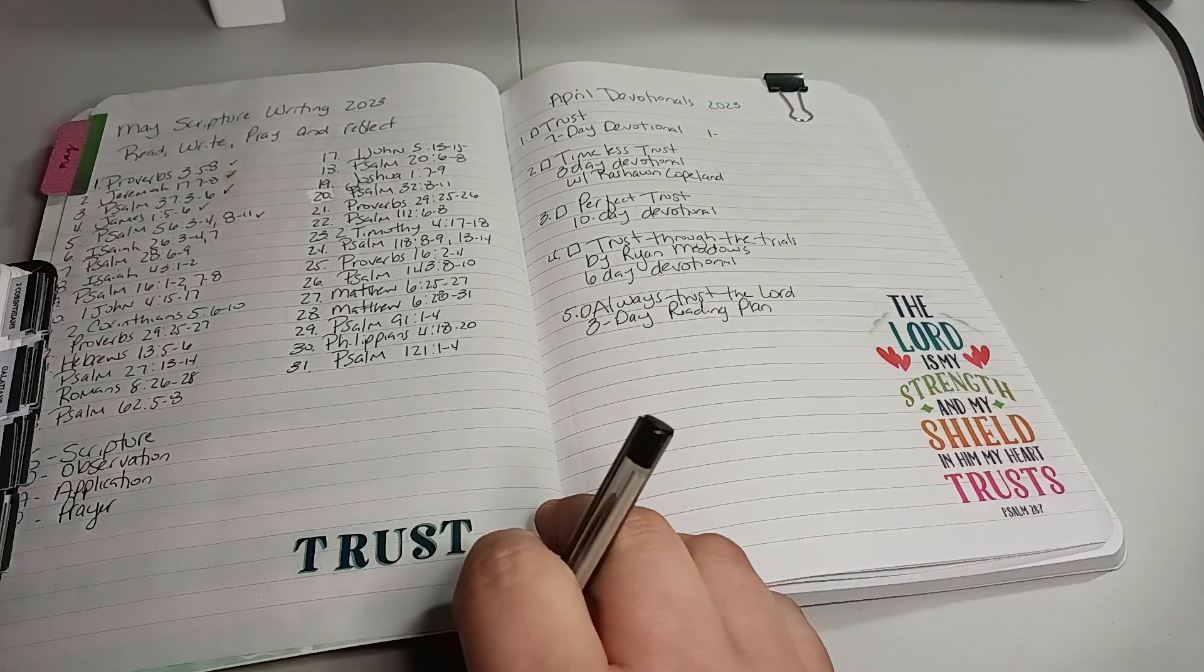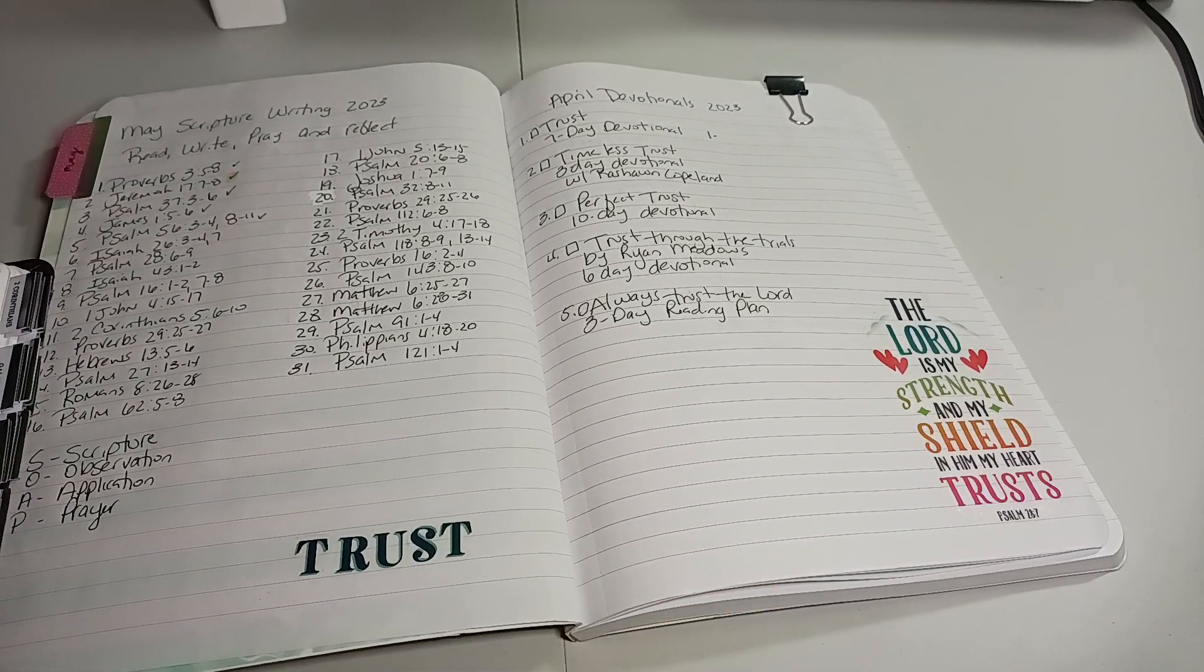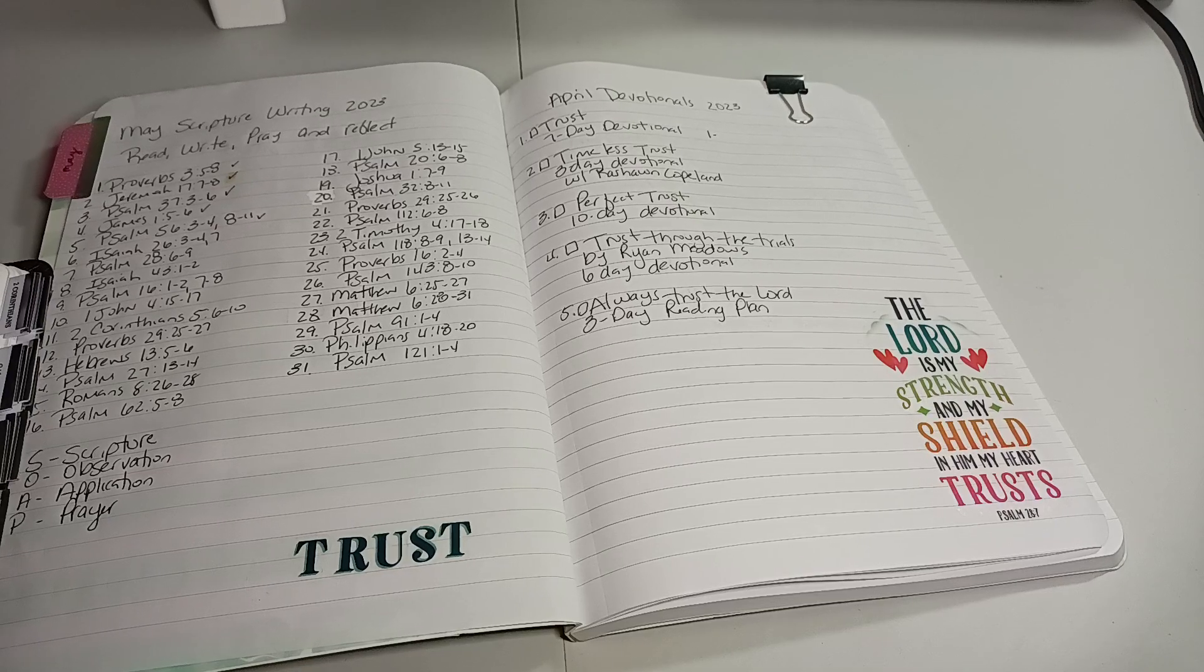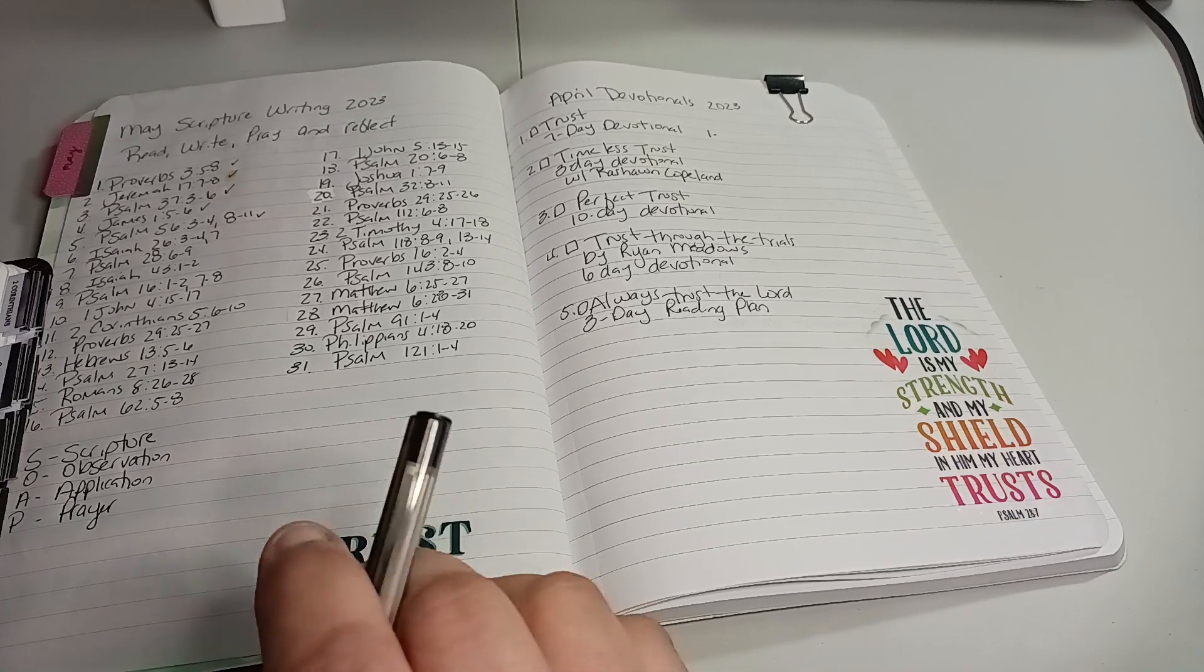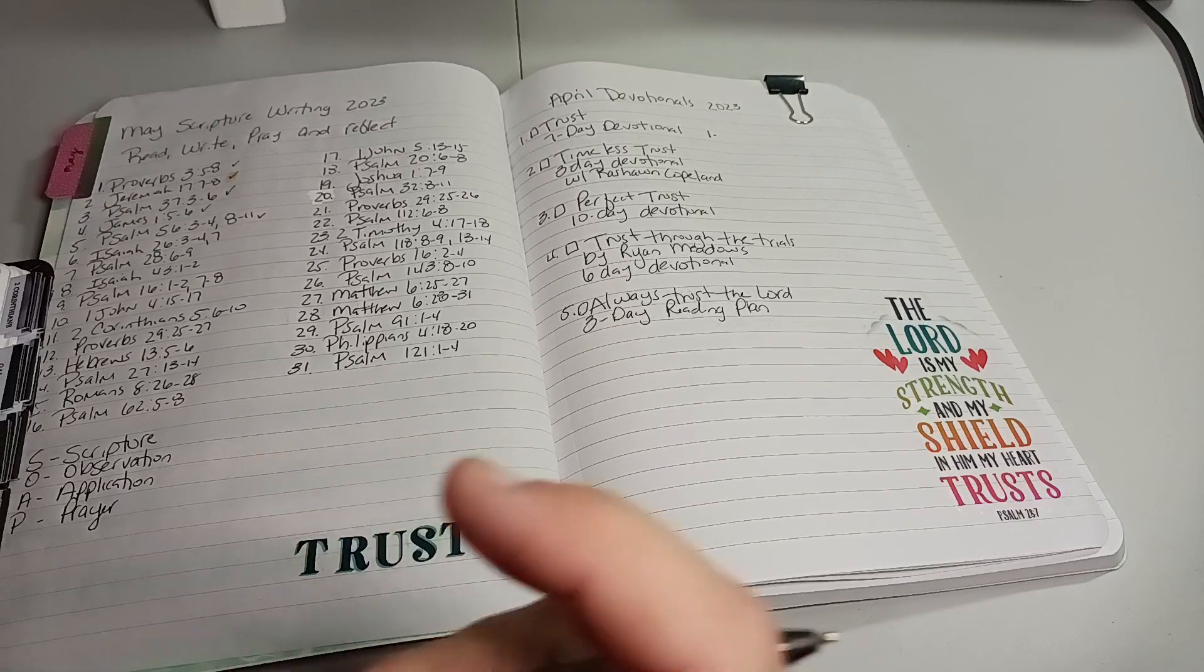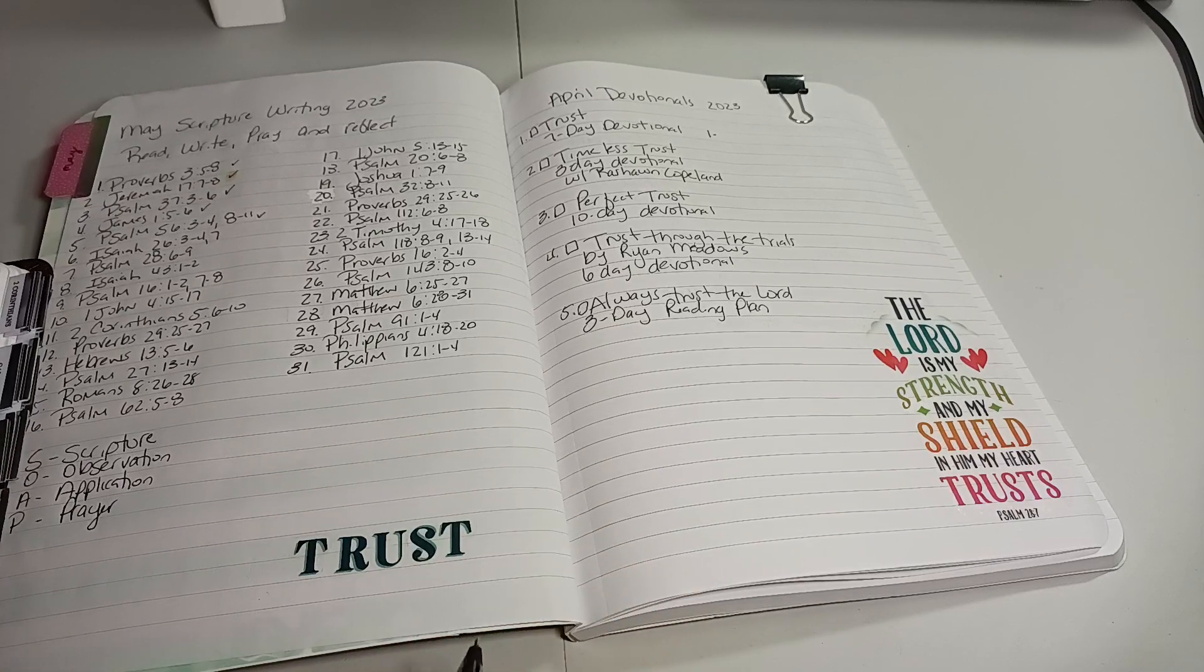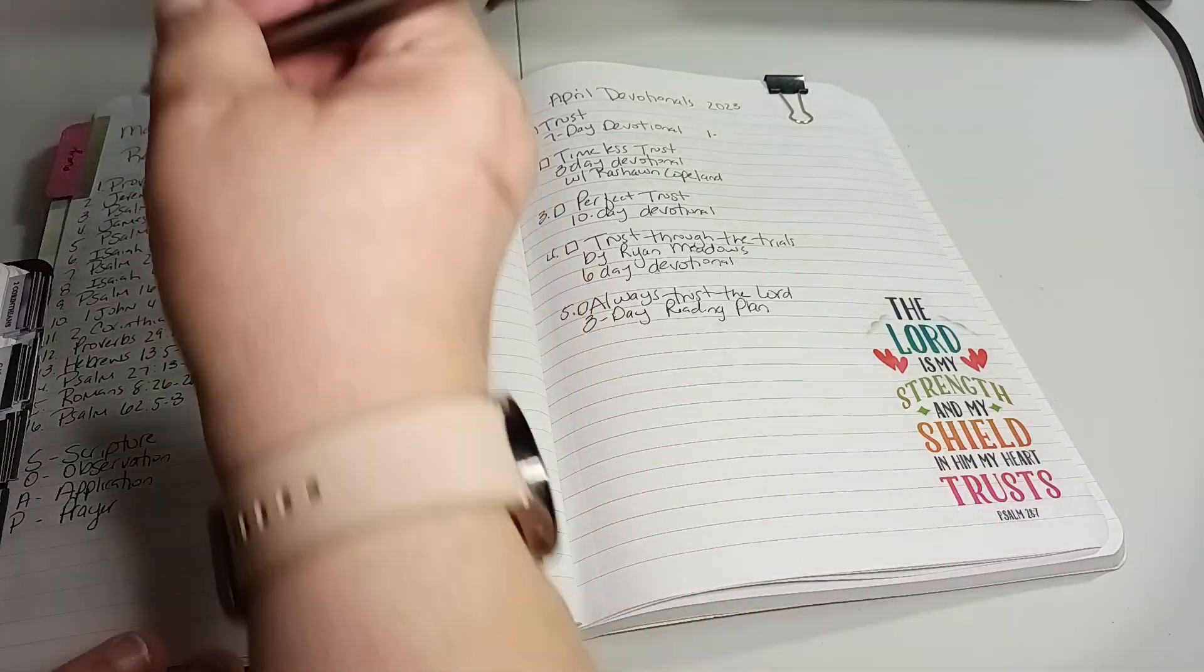Welcome to my channel, Planet with Maserati. I'm going to be doing the daily scripture writing for May 6th, which is Isaiah 26, 3-4 and 7.